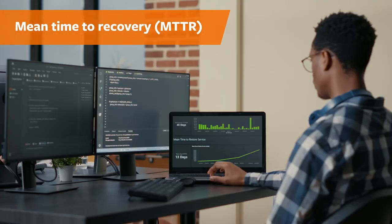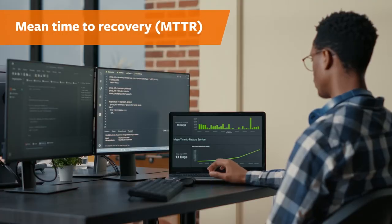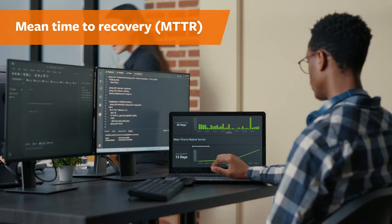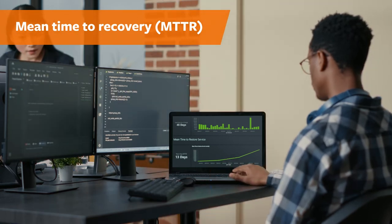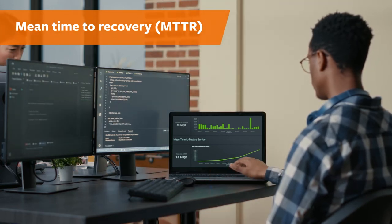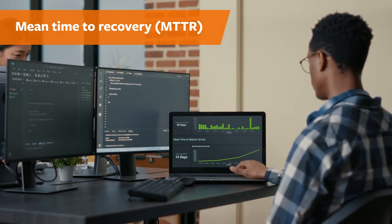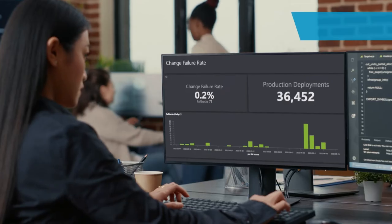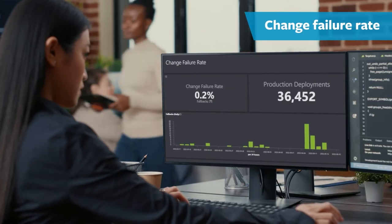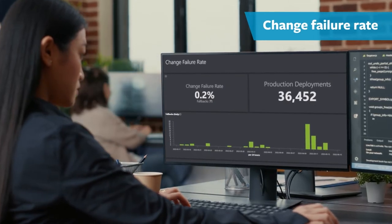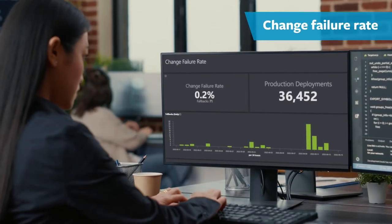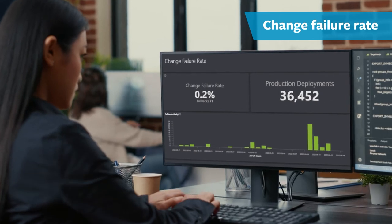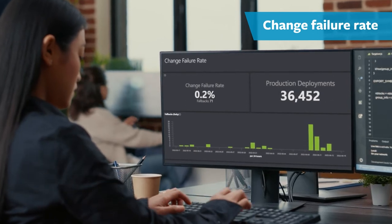Mean time to recovery, MTTR, by measuring the whole event chain of a system or deployment failure and the average time it takes to come back online. Change failure rate, by counting the percentage of production deployment fallbacks to gauge the quality of the code